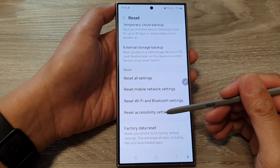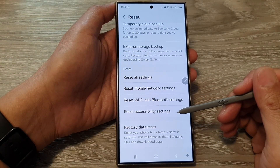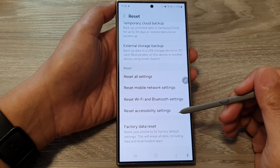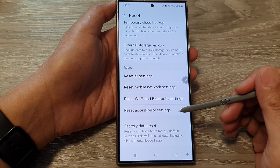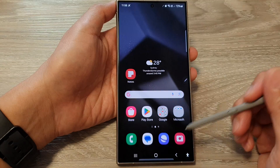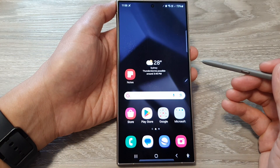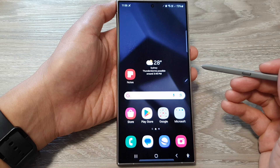How to reset accessibility settings on the Samsung Galaxy S24 series. First, tap on the home button to go back to the home screen.